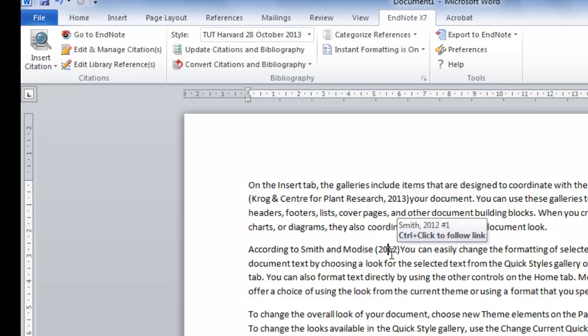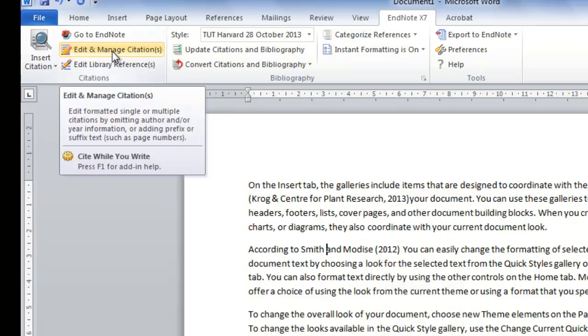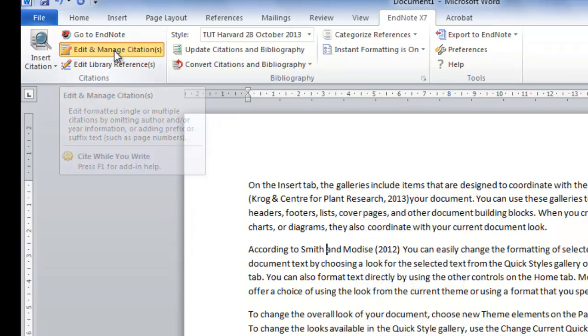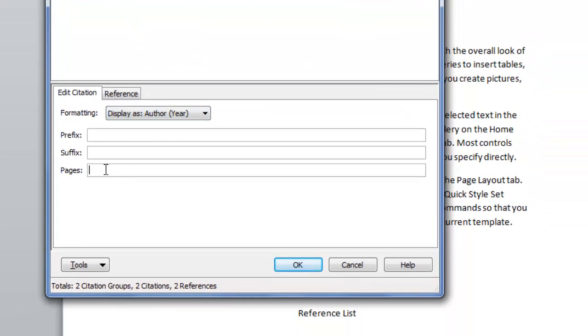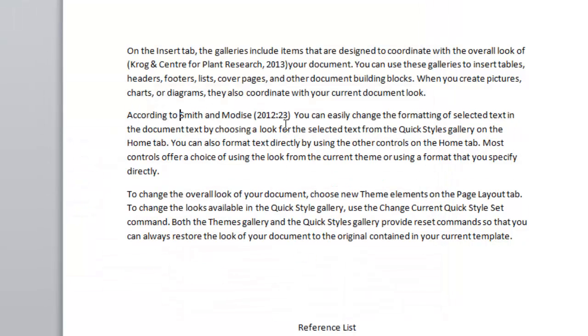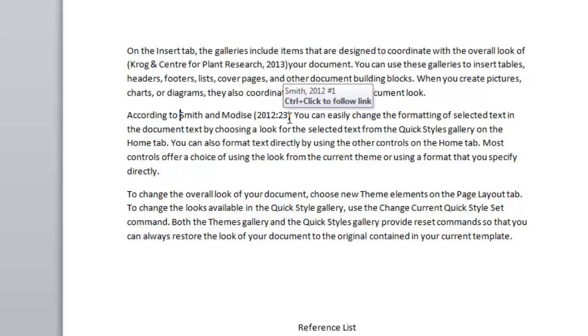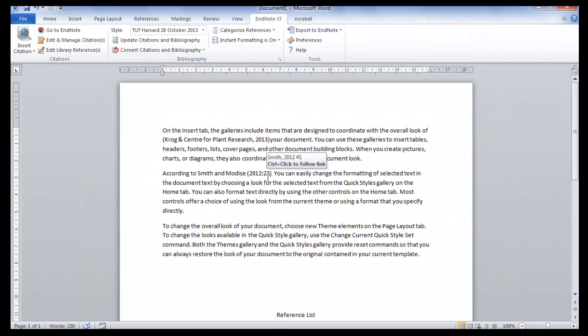But when we are using a book, we have to mention the page numbers. So to add the page numbers, select the citation, click on Edit and Manage, and add the page number. Then click on OK. It will now add the page number after the year. Remember, you only have to add the page number if you are using a book.